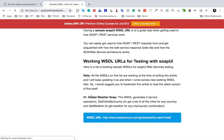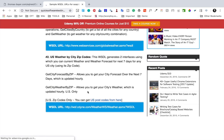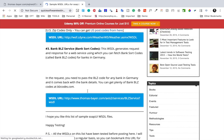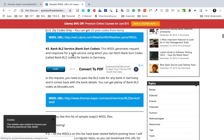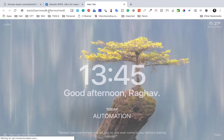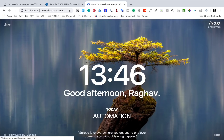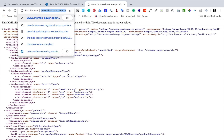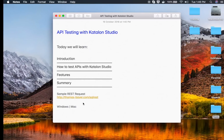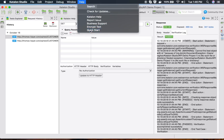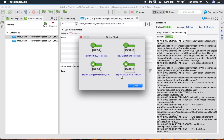Here we have options such as Global Weather SOAP, US Weather, and City Zip Codes. I'll use the Thomas Bayer bank WSDL service, which gives bank details. I'll copy this and open it in a new browser tab. This is the WSDL for this SOAP web service. I'll copy the WSDL URL and go back to Katalon Studio.